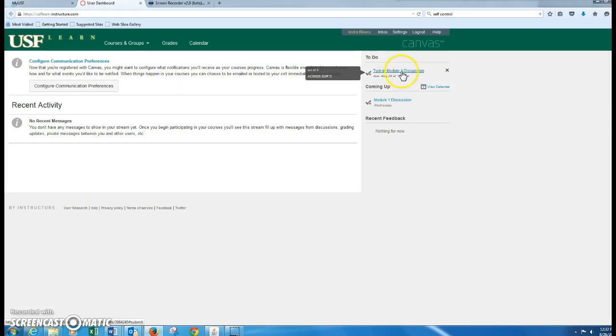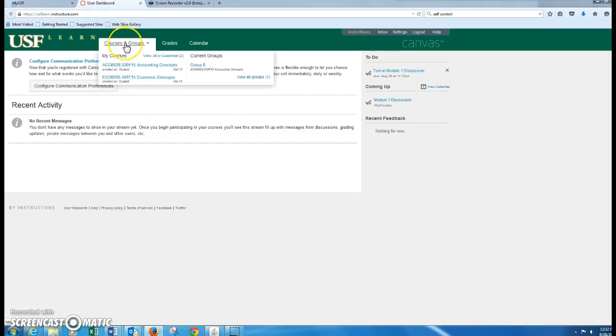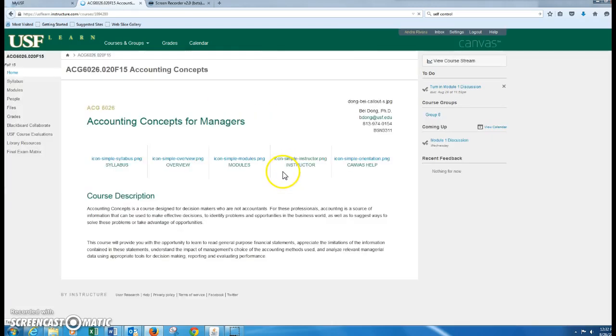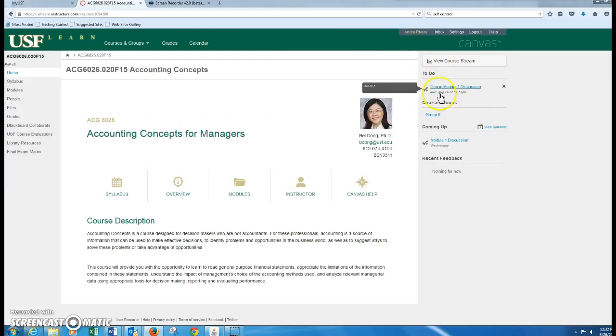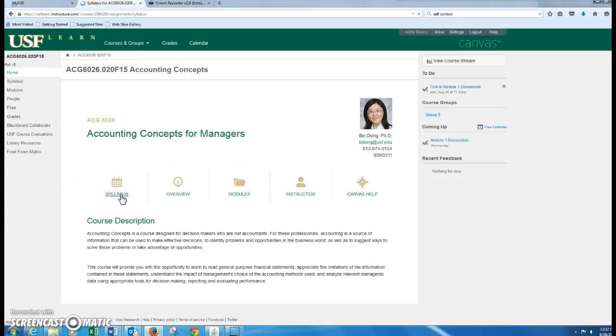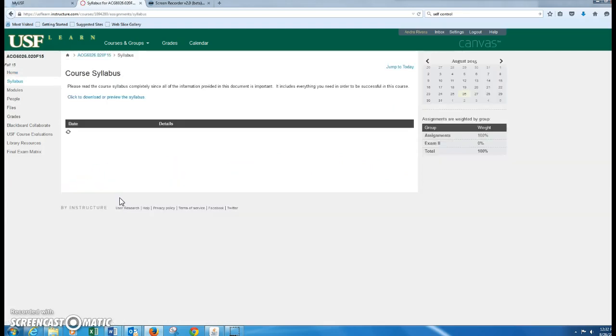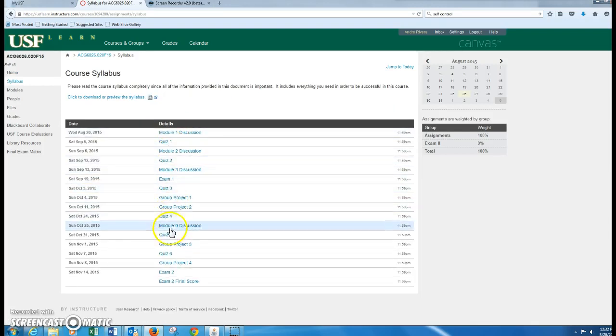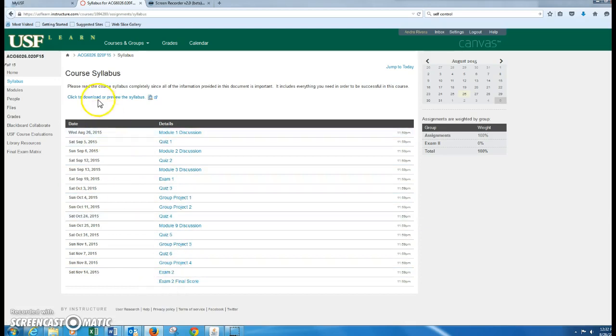You can click on it here and it'll go directly to it, or you can go into the classes. You can click on your online Accounting Concepts class and then it's still over here on the right as a to-do. So this is your instructor, her information, the office that she's in. So she's here on campus. You want to definitely go over your syllabus first. You can go ahead and click right there on the hyperlink.